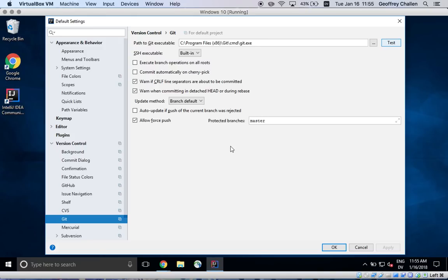If you need help with this, please come to office hours. But if you install Git and put it in the default location, then IntelliJ should just work. So good luck.